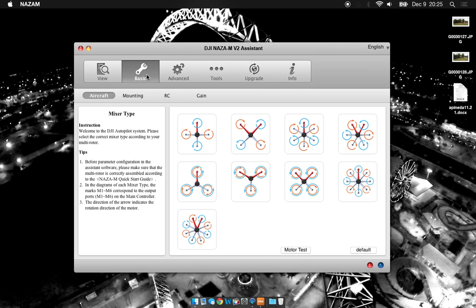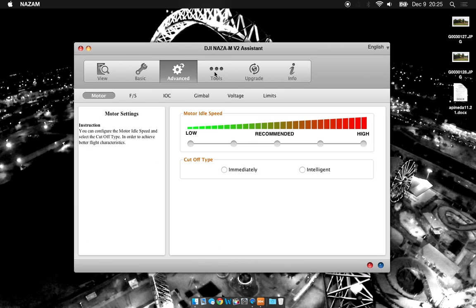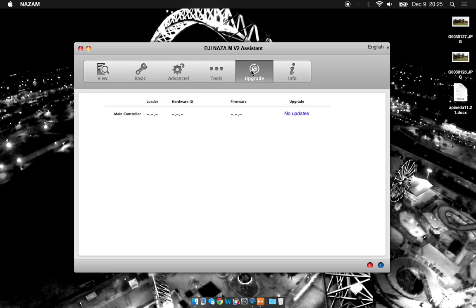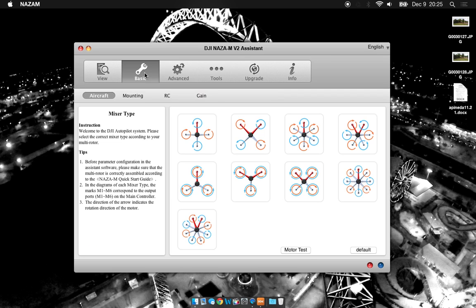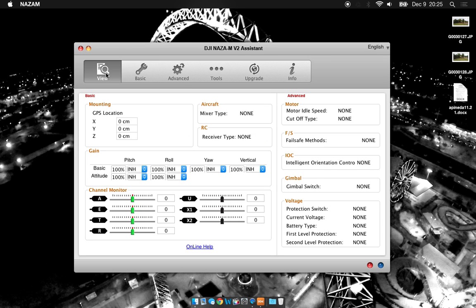Check out my next video for a description of each tab and how to use all the different tools in the NAZA assistant software. Thanks.